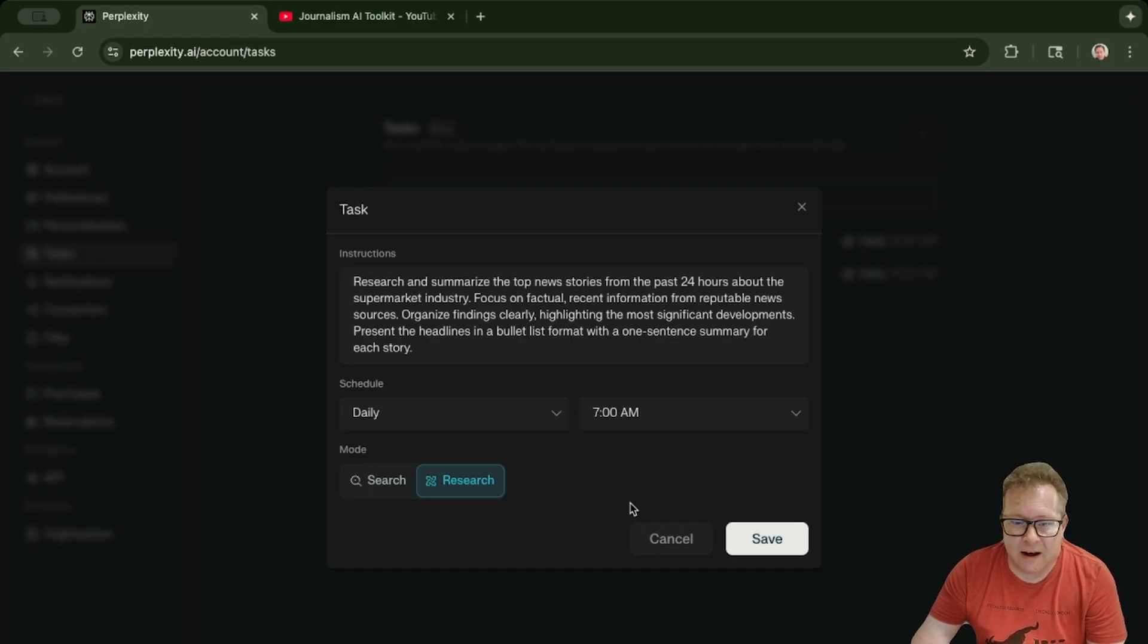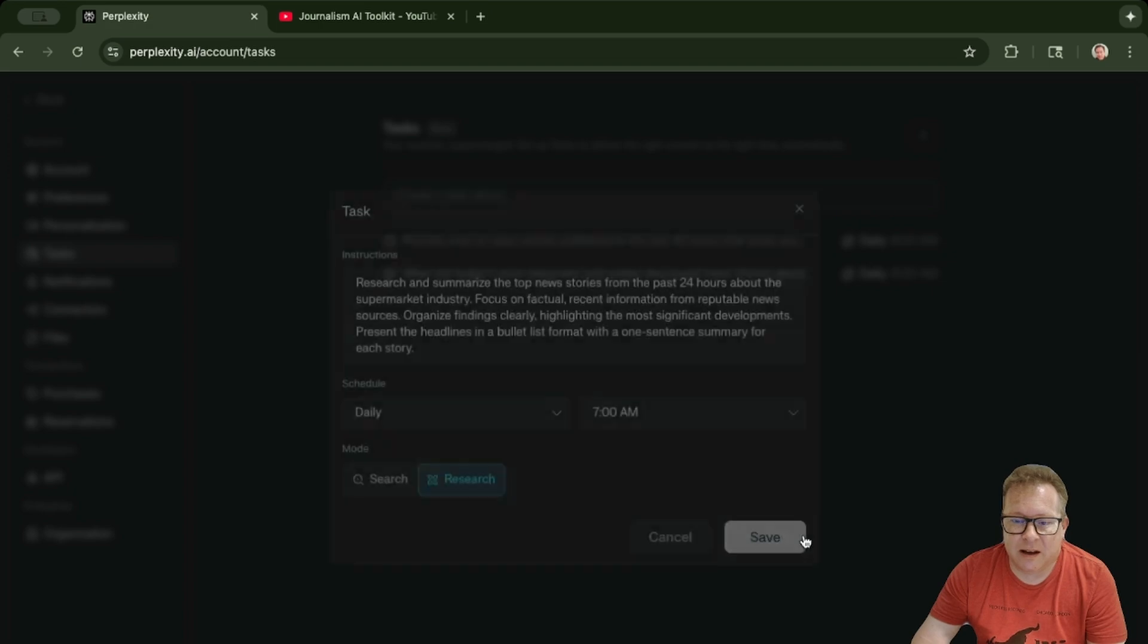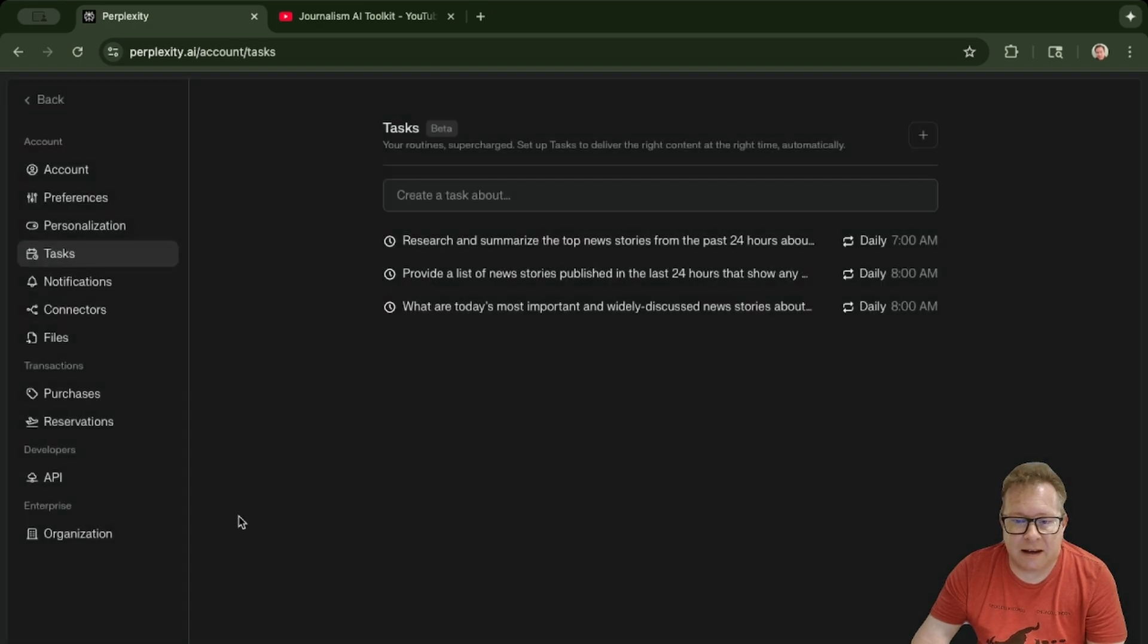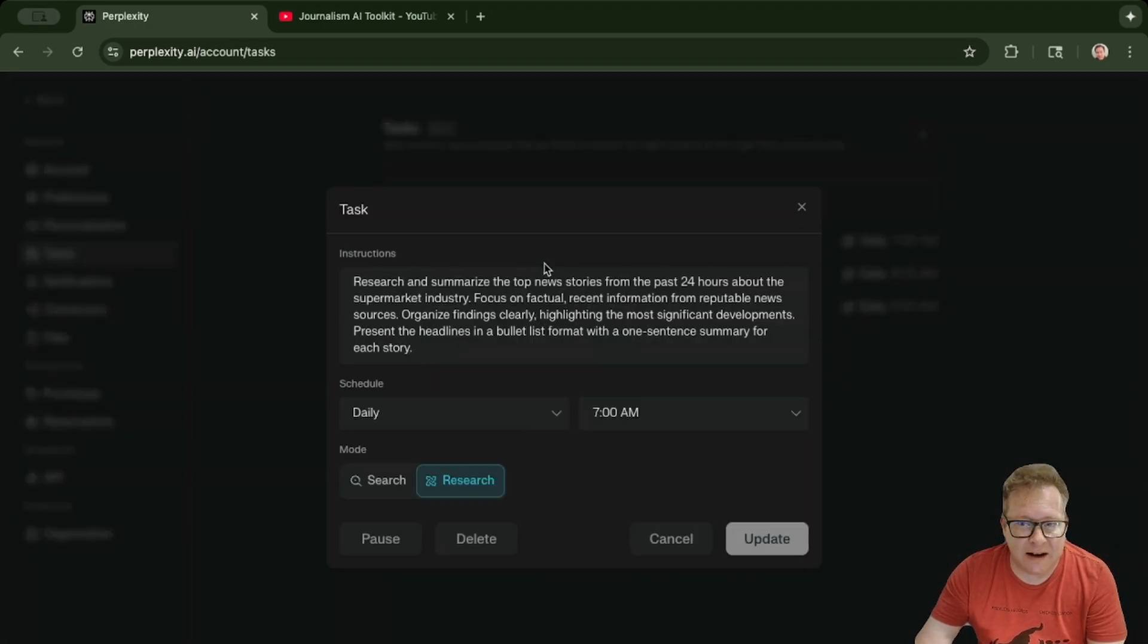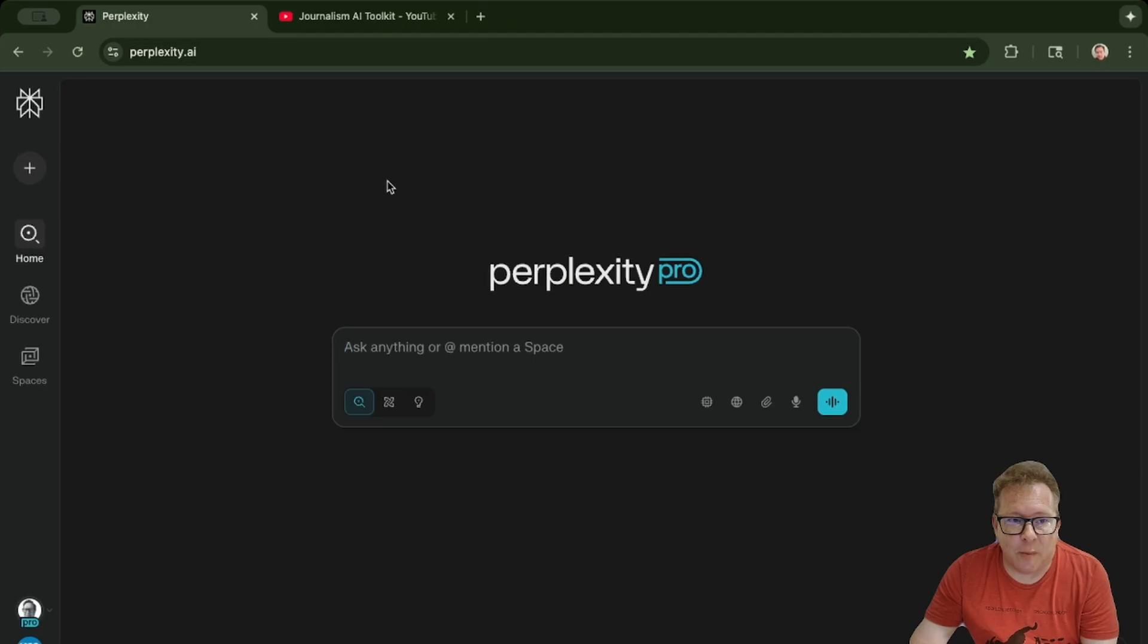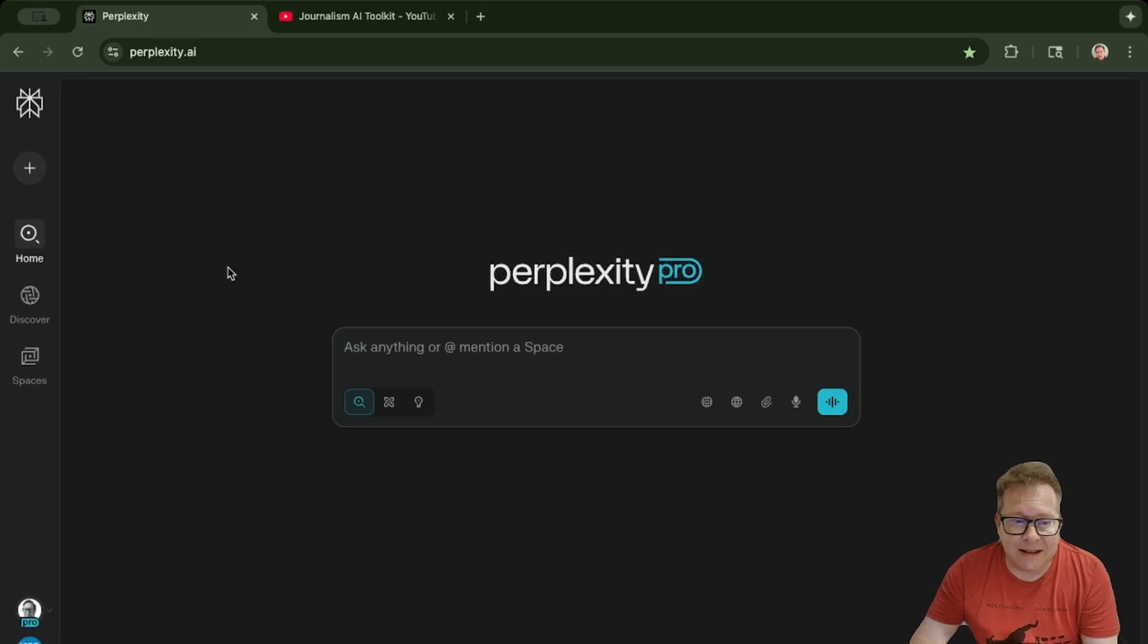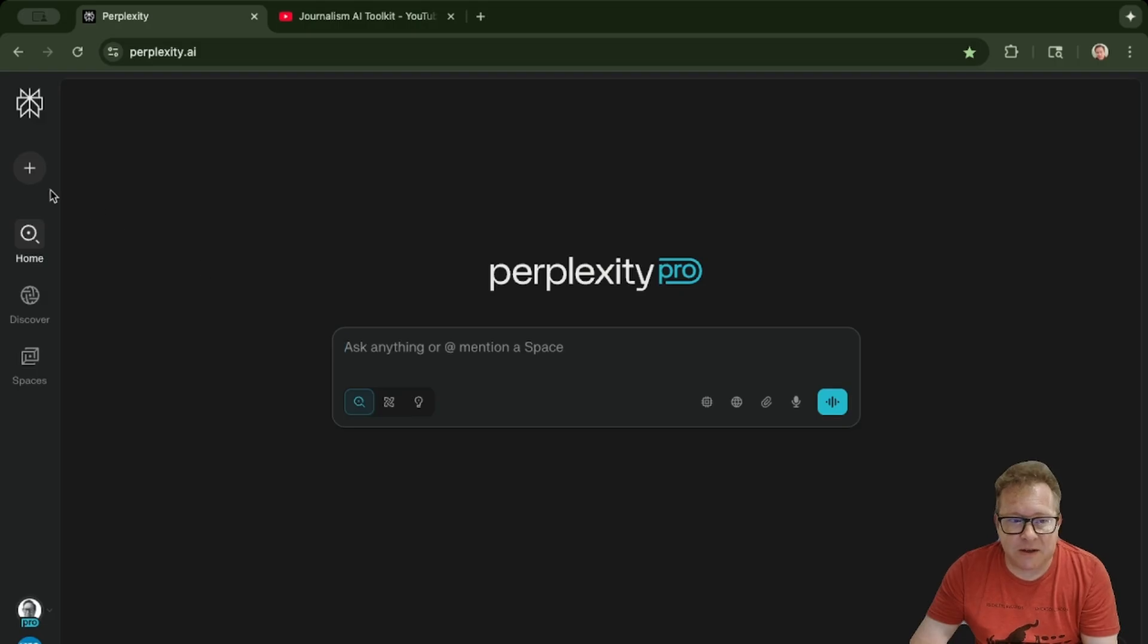Hit save, and that's pretty much it. That's how you set it up. Going to go back to the main screen. It basically just ends up in your typical place where you find all of your query information.